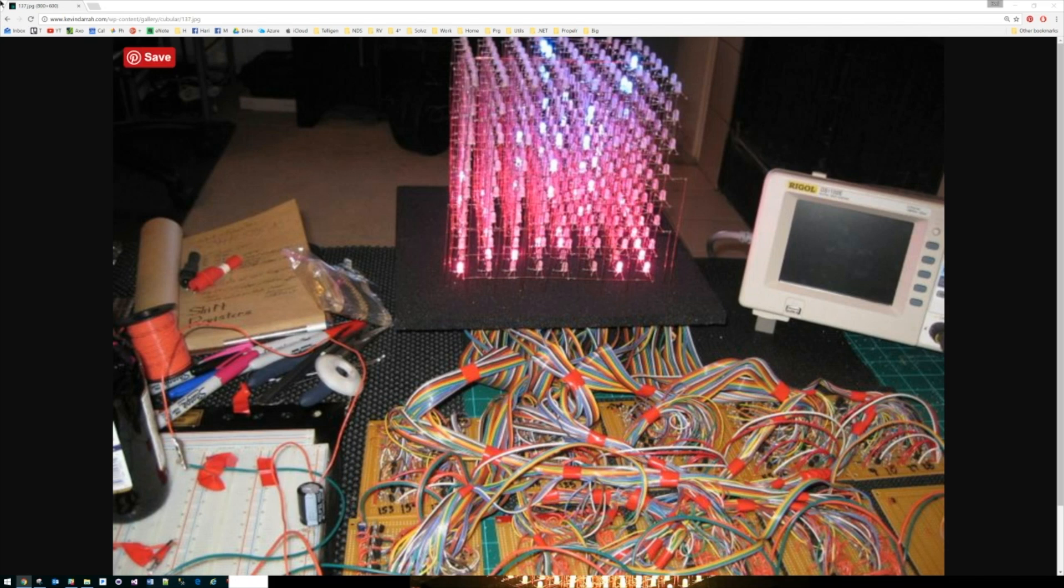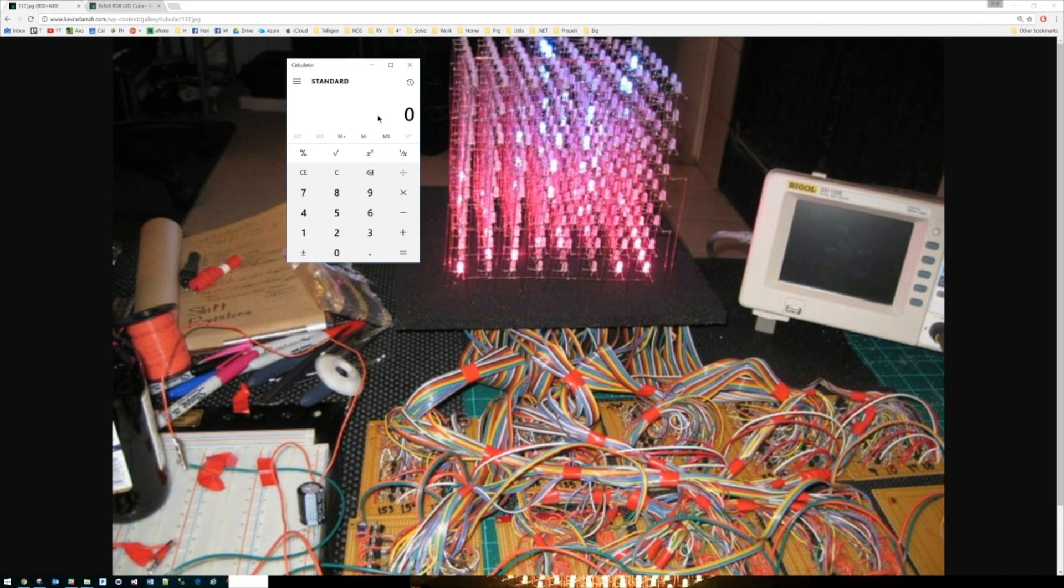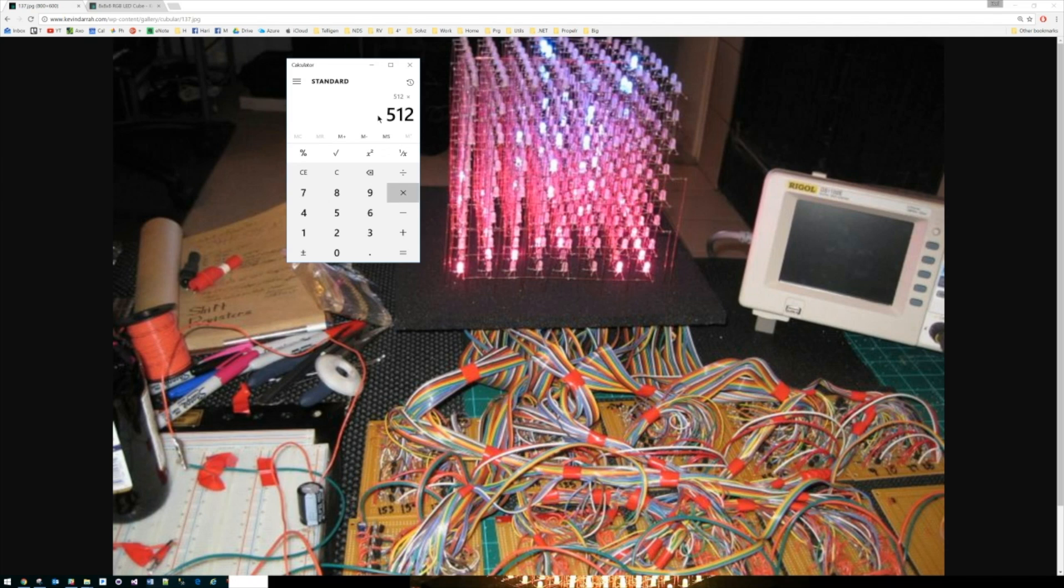But he had no choice because we have so many LEDs. That is eight LEDs times eight LEDs times eight LEDs, that's 512 LEDs, and each of them contains three colors. So that's times three, that is over 1500 LEDs. And as you know, the Arduino doesn't have 1500 I/O pins, so he had to use all these registers down here on these boards.